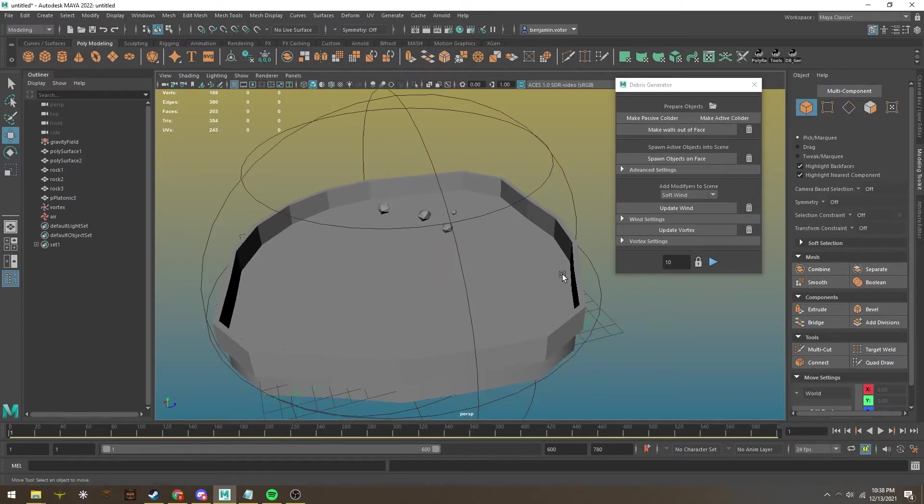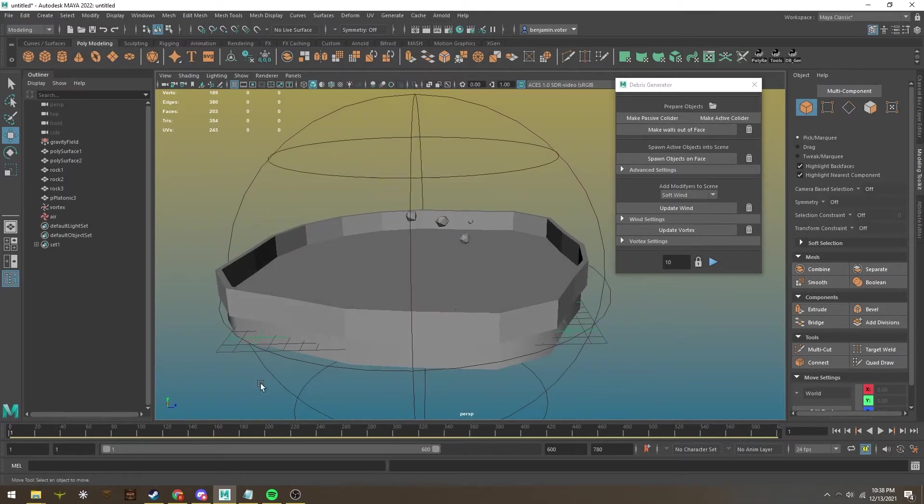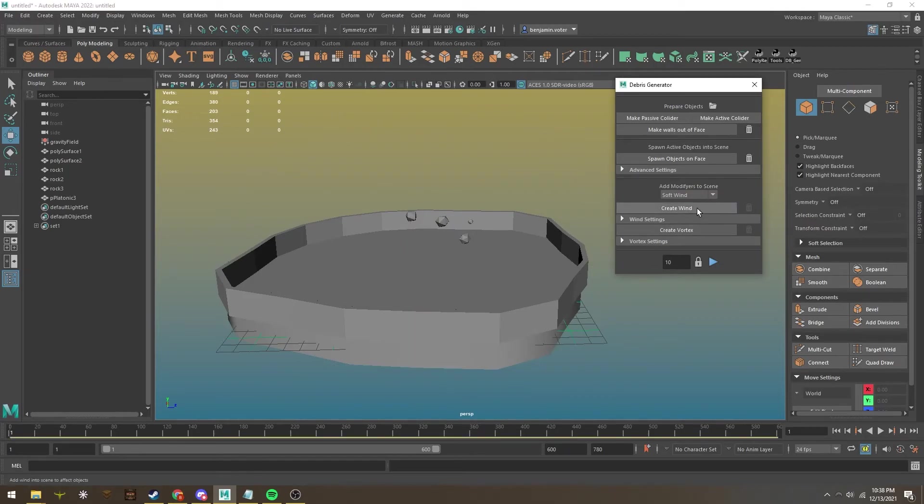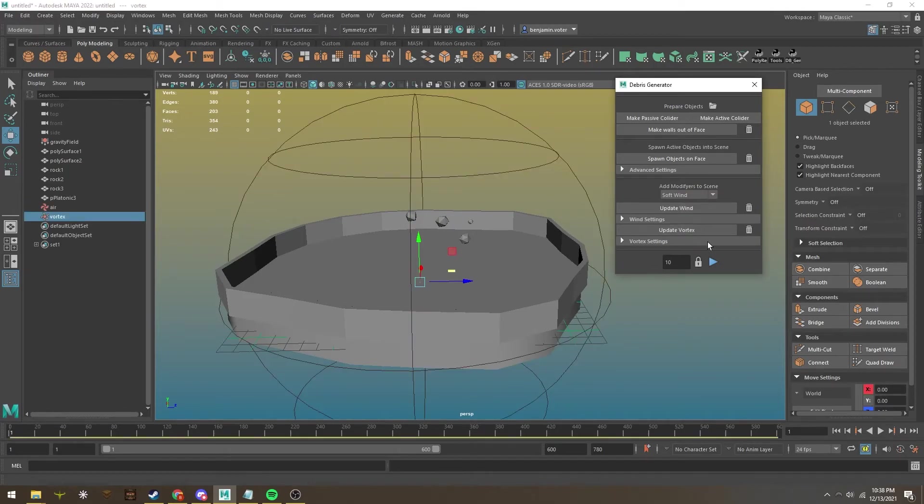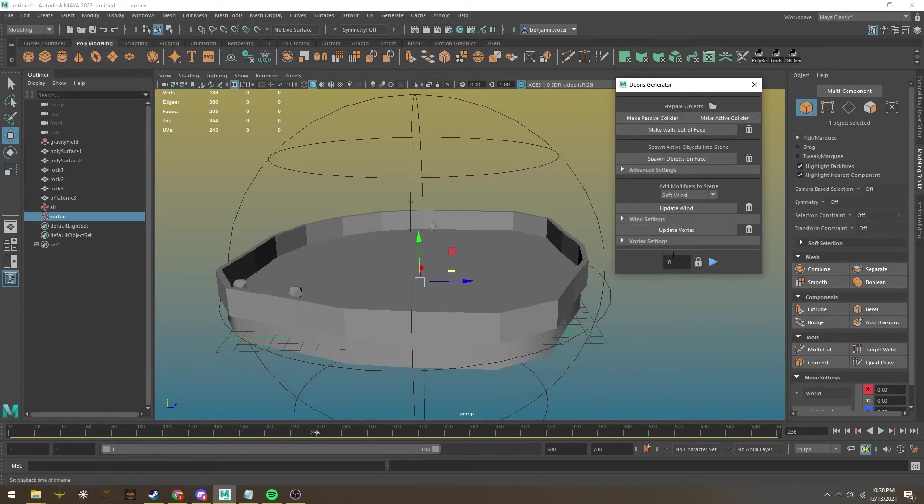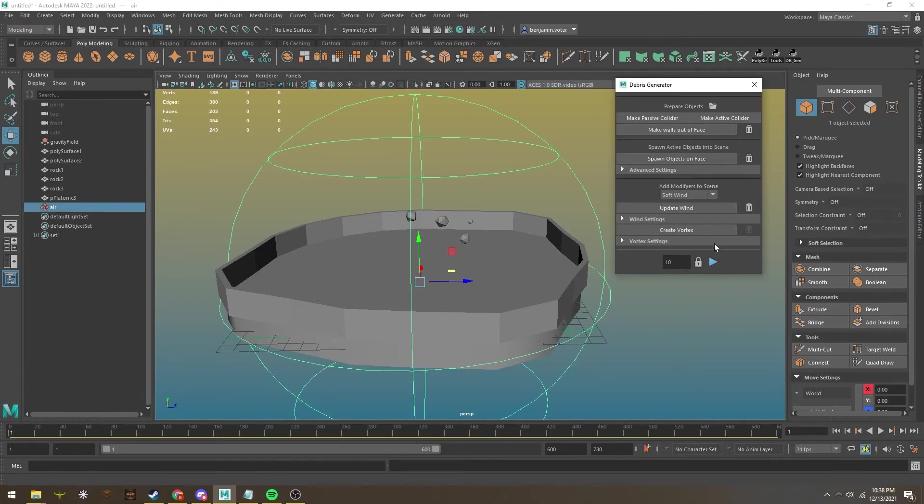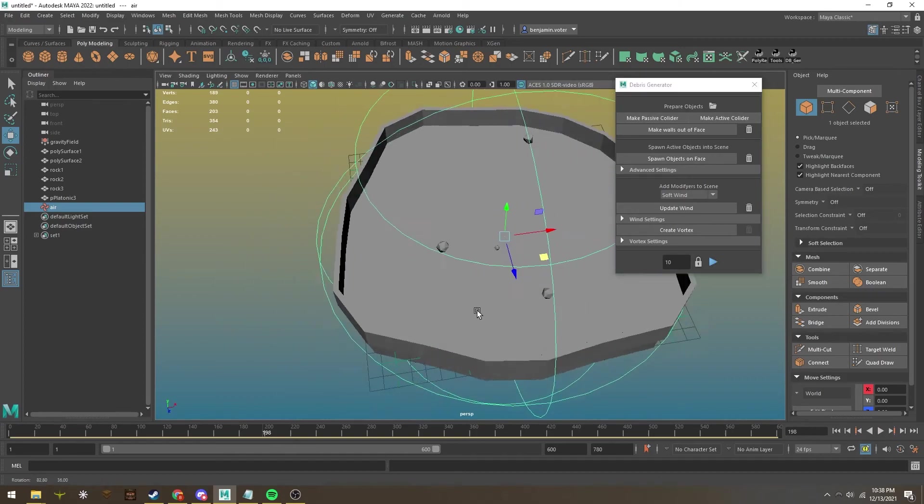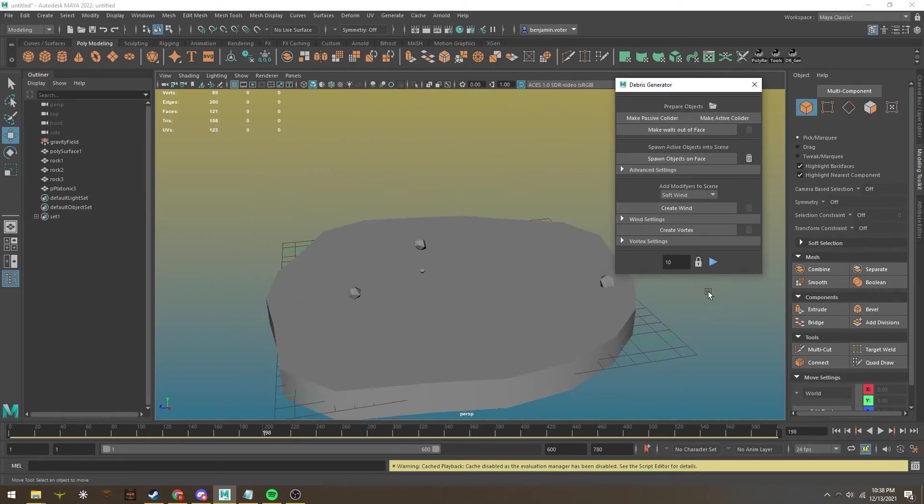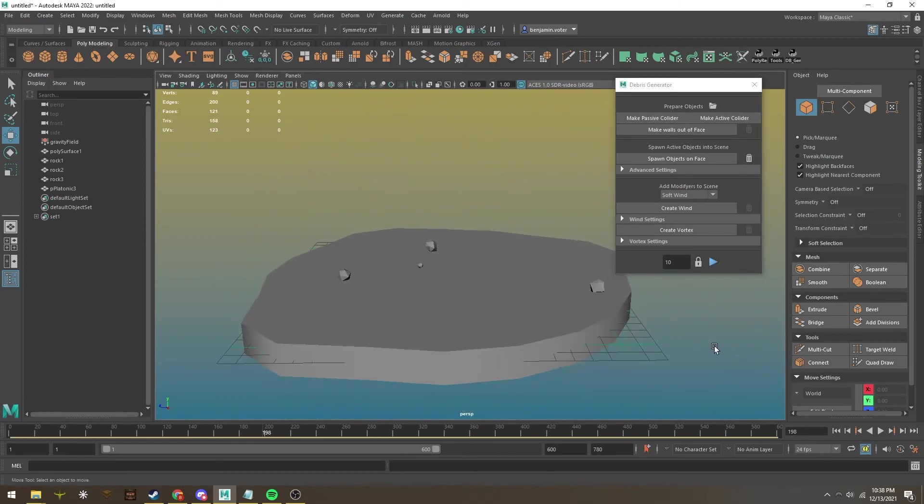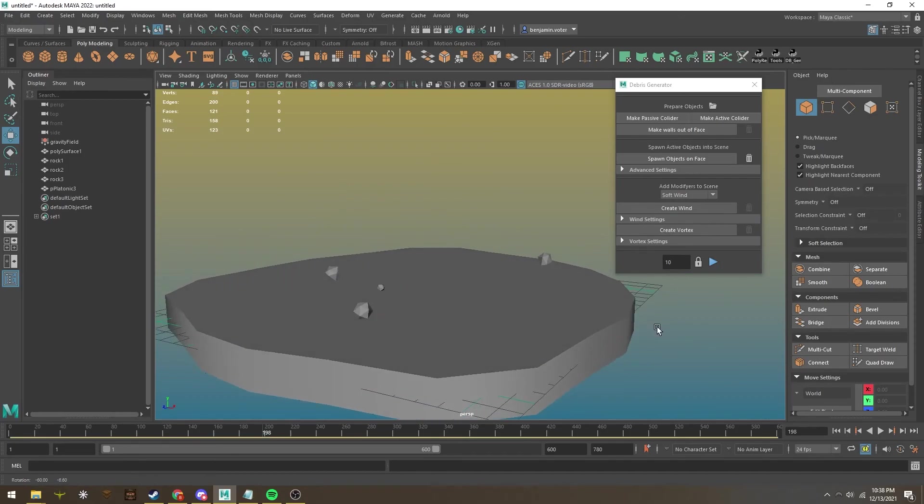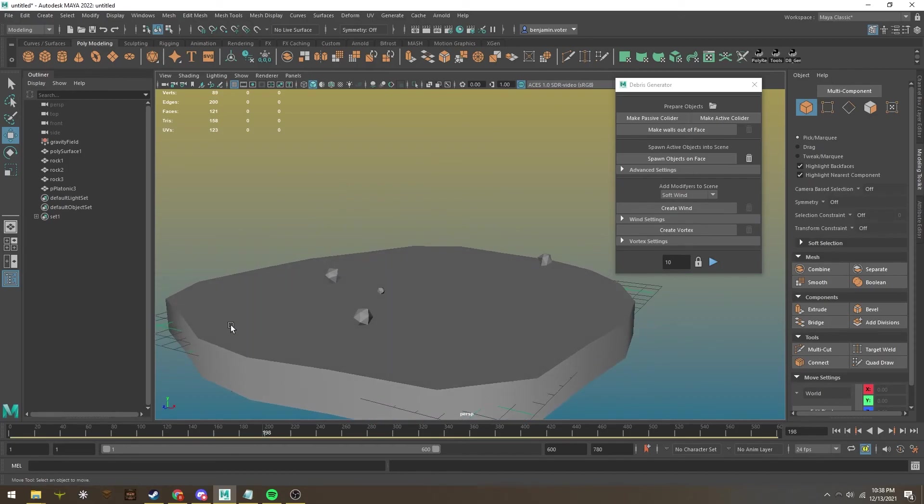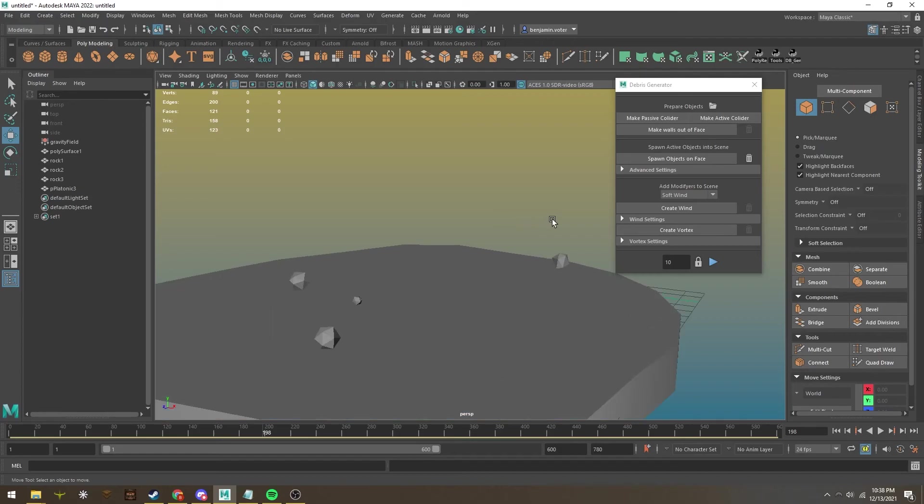This button here, if you're done with the simulation and like what it gives you—let me add some wind and a vortex, hit play, go back, add some wind—say I like it here, I can lock it in. It deletes all the wind, walls, and everything else, and it's set and ready for staging.